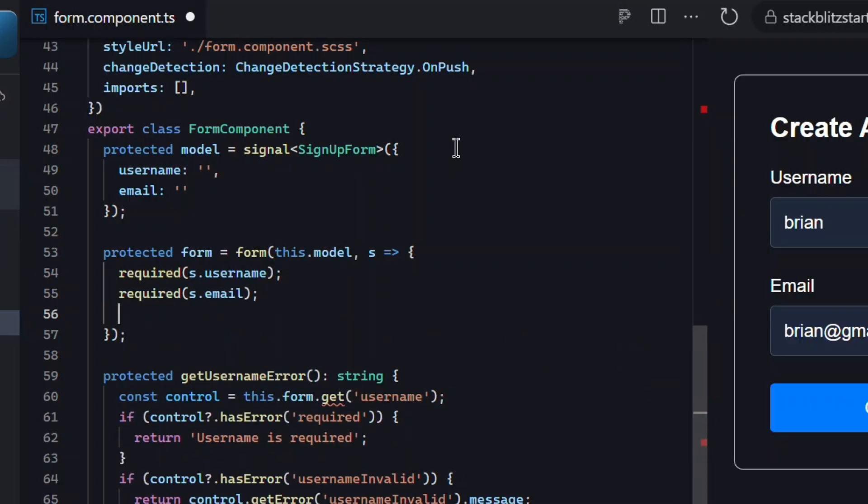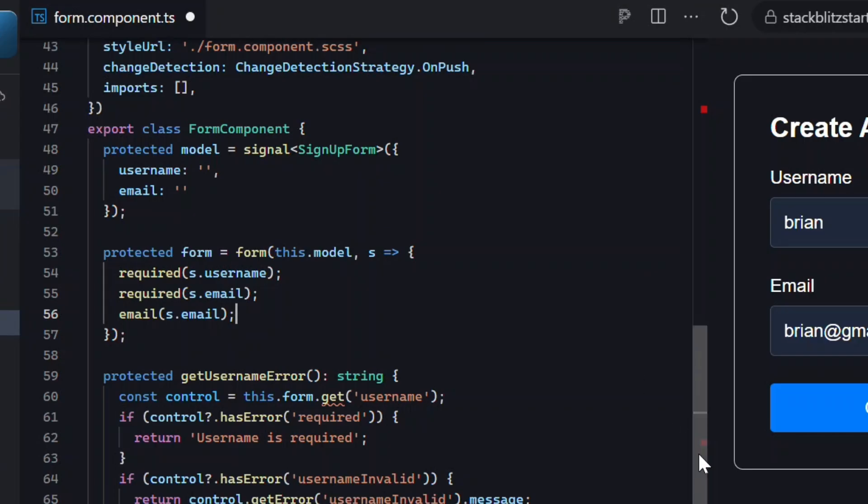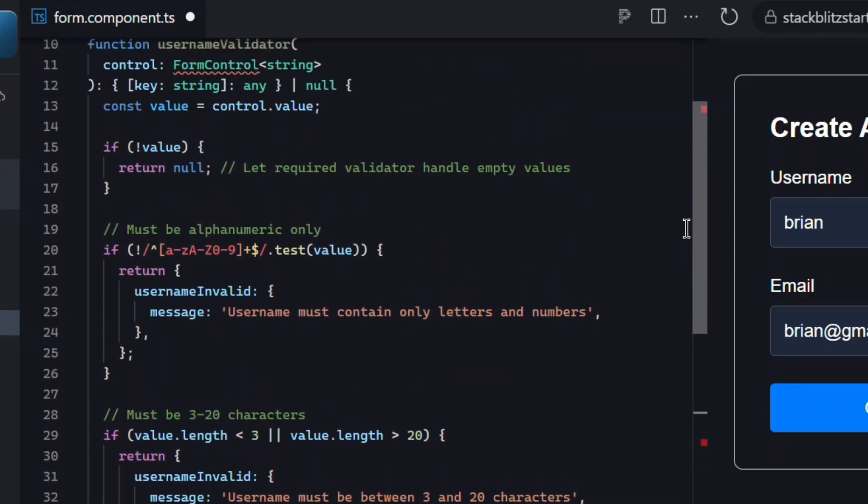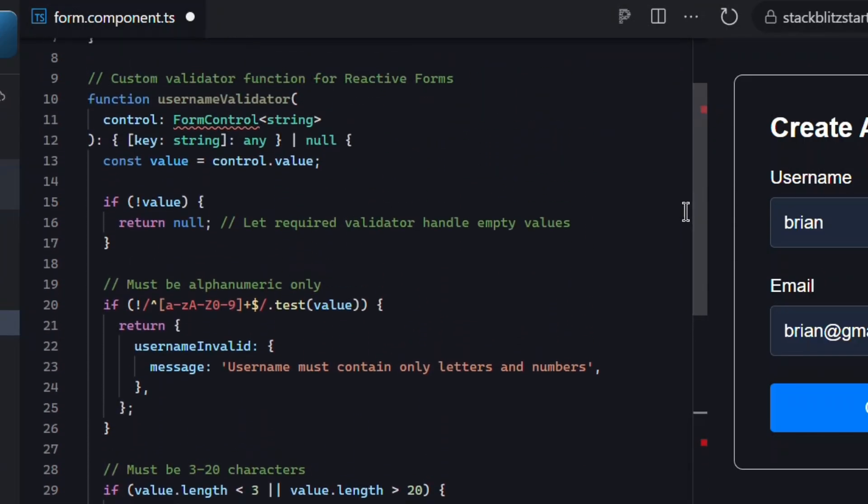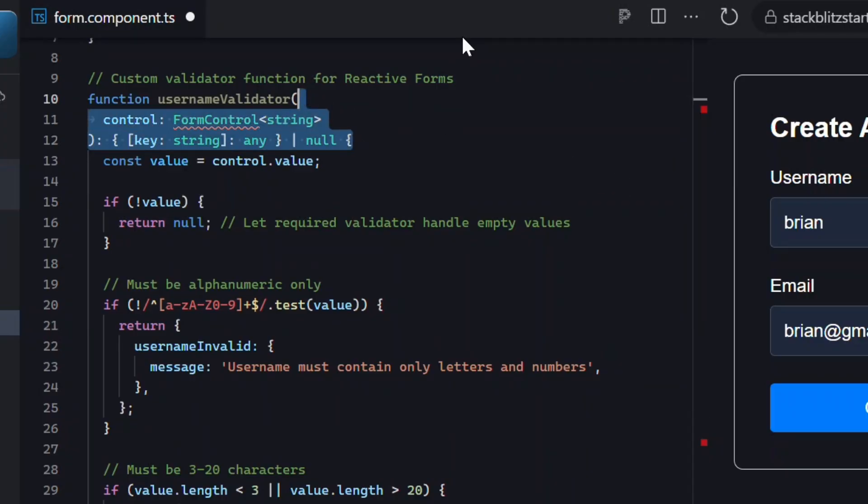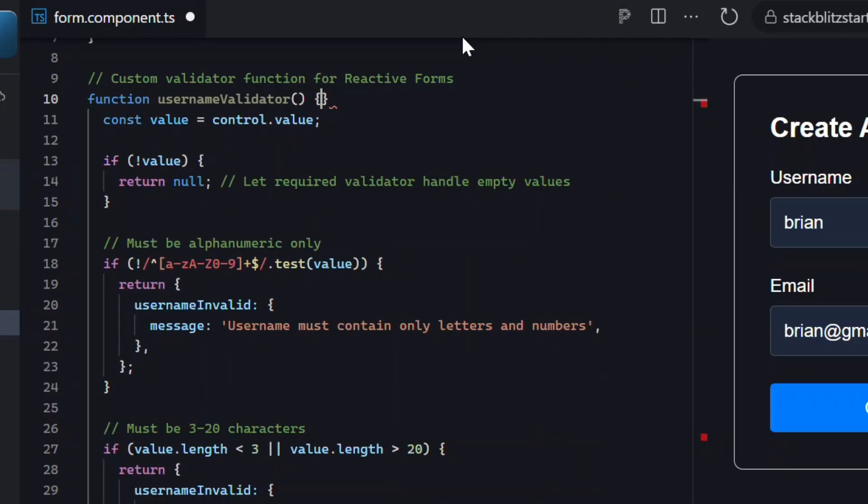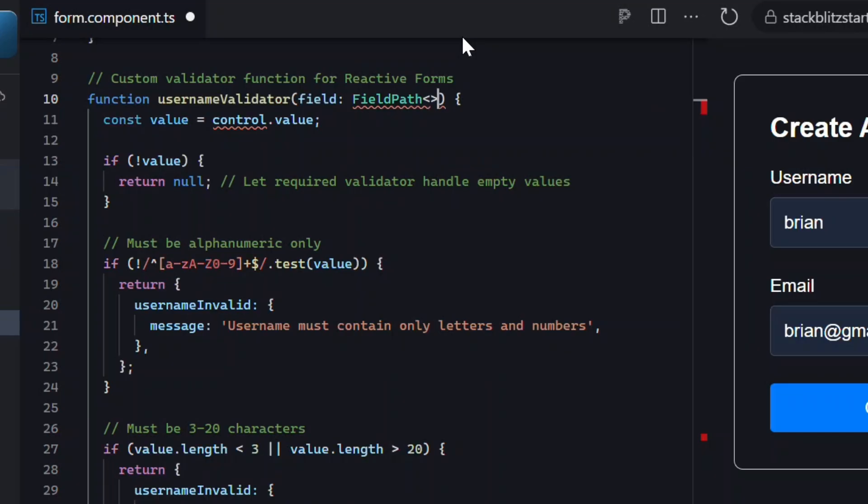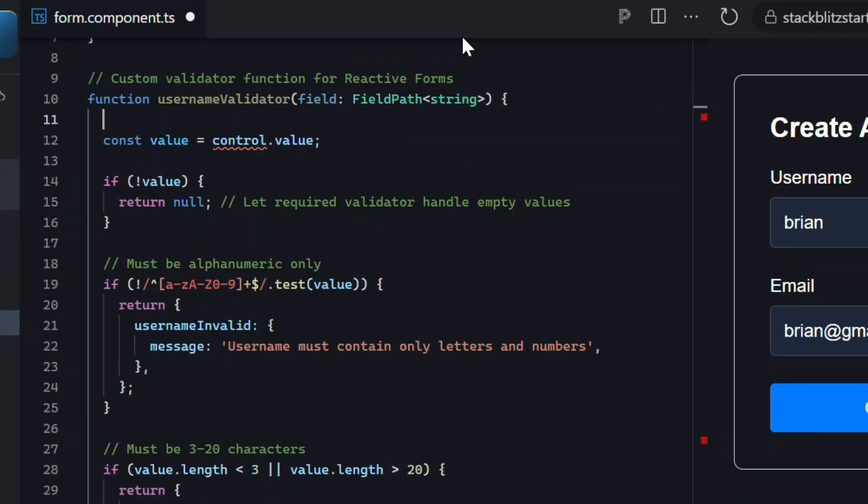We'll do the same for our email field, and then to validate the format of the email we'll use the new email method. Okay, now what about our custom username validation? Well, before we can use it, we need to make a couple of updates to our custom validator function. First we need to update what we pass into this validator. It used to take a form control, but now it uses a field path from the signal forms module. A field path is just a type safe reference to a specific field in your form's model. Essentially it lets us interact with that field programmatically.